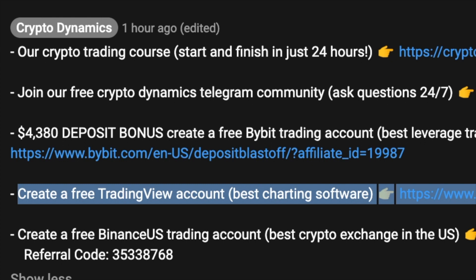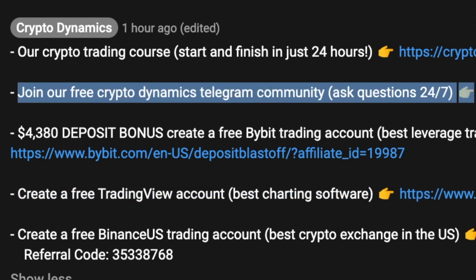If you're still charting cryptocurrencies on centralized exchanges, it's time to level up. TradingView is one of the best charting softwares out there and it's what I use every day. You can chart any asset across the board, including stocks, metals, and more.